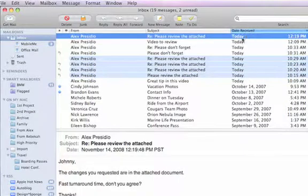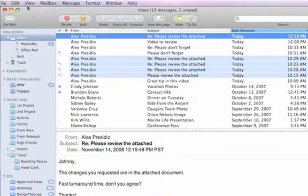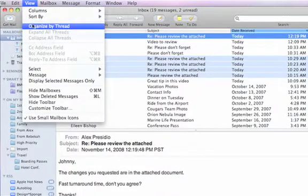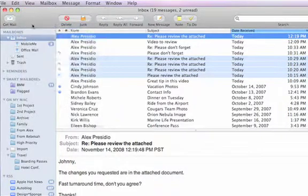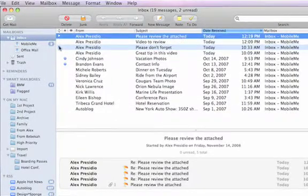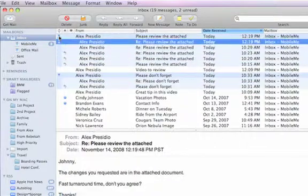If I go to the View menu and select Organize by Thread, then all messages from a conversation are grouped together. I can review them or even delete all of them at once.